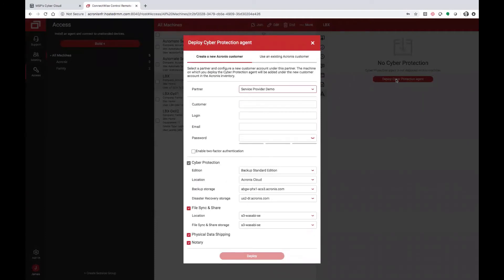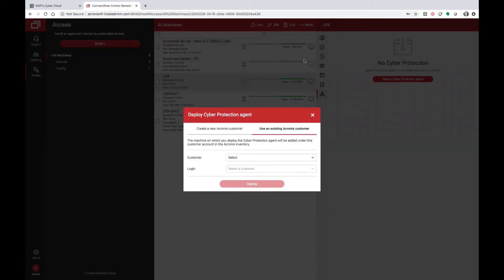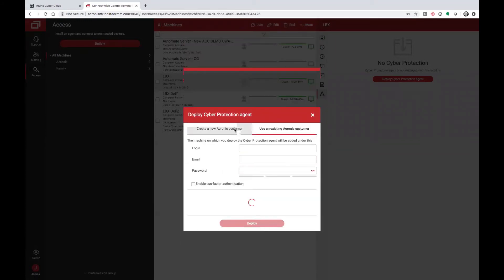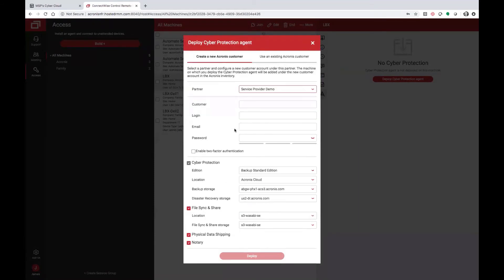From here, you have the ability to configure customers that you have already set up within Acronis CyberCloud. You can use an existing Acronis customer, or you can create a new Acronis customer from the ConnectWise console itself.